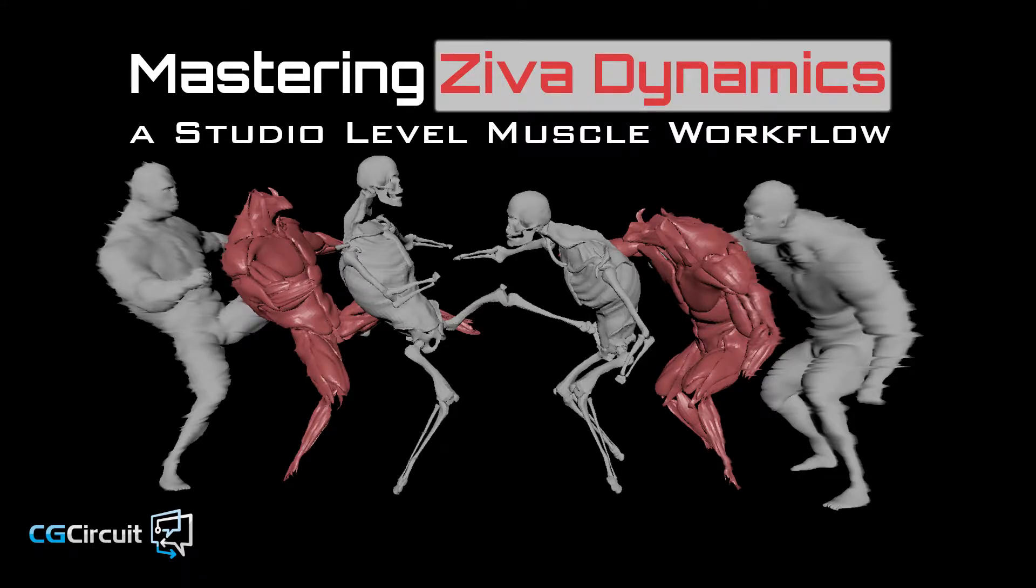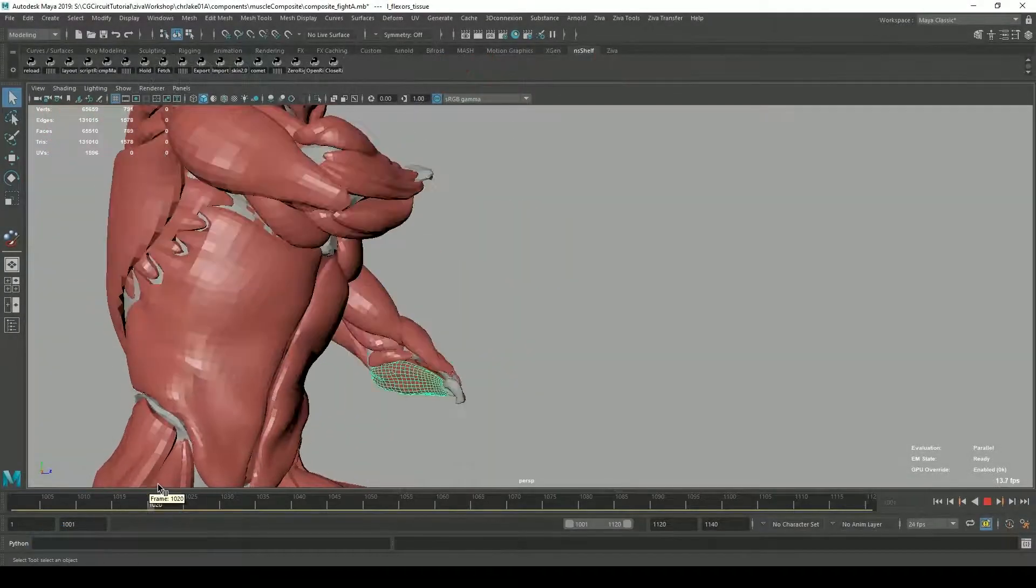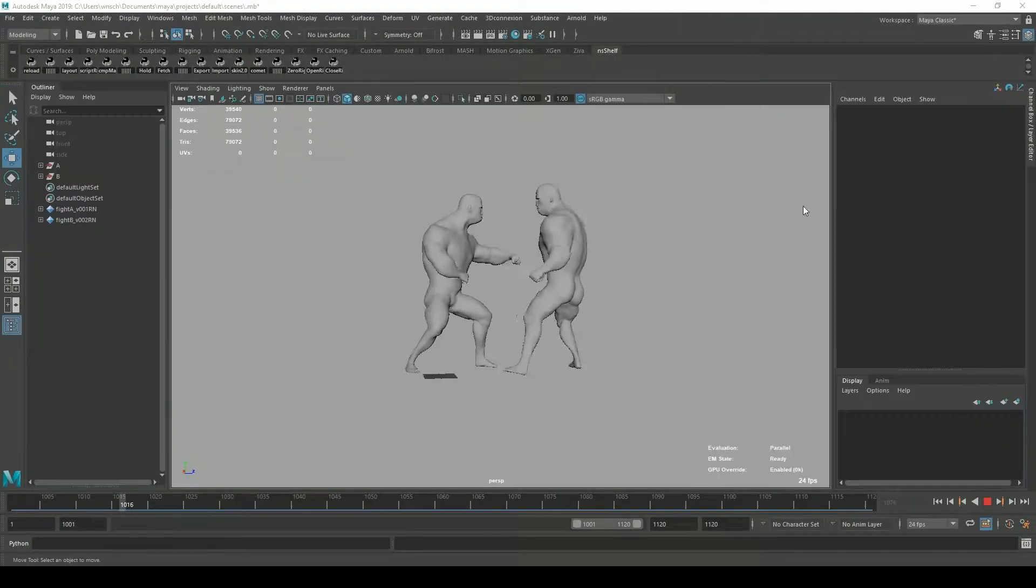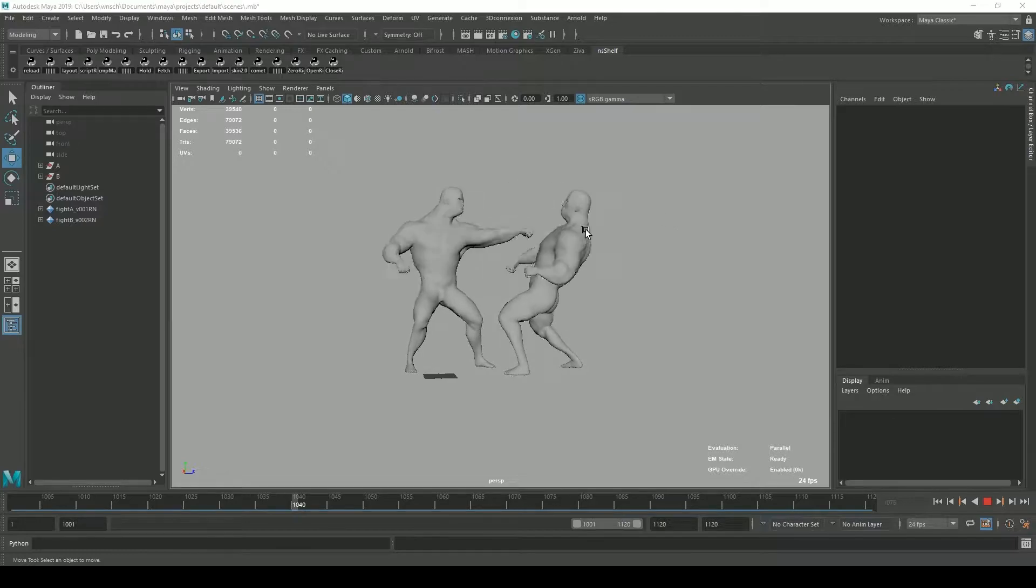Muscle simulation has become a staple in the VFX industry. Are you considering Ziva Dynamics for your projects?